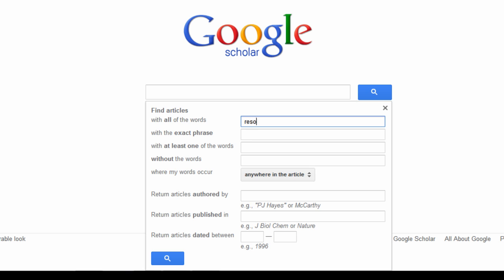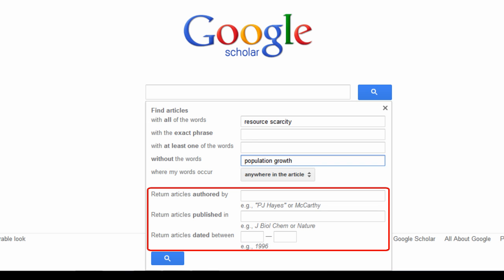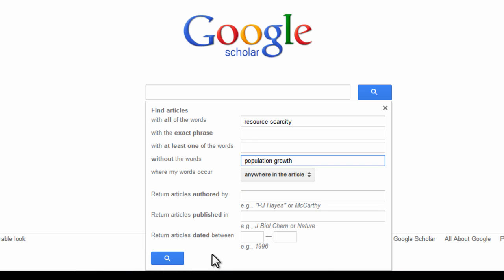Let's say you want to research global resource scarcity, but you want to avoid articles that tie the subject in with population growth. You could eliminate searches with those keywords by entering population growth into the without words category. You also have the option to search subject by a certain author or publication. When you are finished, click search.